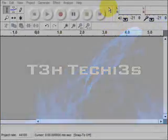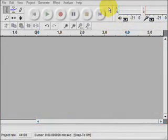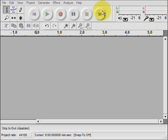Hi everyone, Kremlin here for the Techies. Today I'm going to be giving you a quick intro to an open source program for editing audio called Audacity.